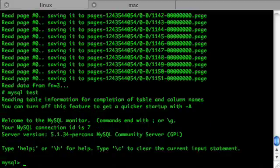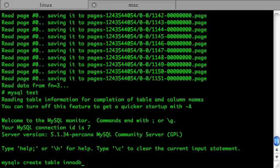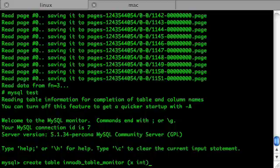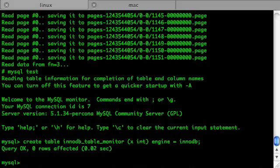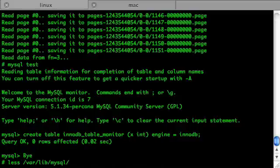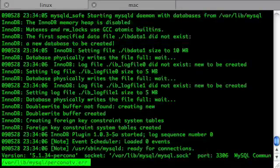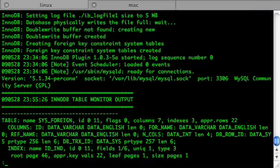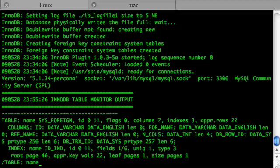We would create an Anodb table monitor to dump the data we want into the log file. Let's quit MySQL and see if it has dumped it. The information is there. Let's take, for example, table sakila actor.